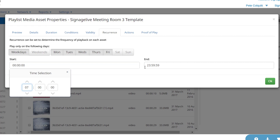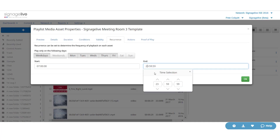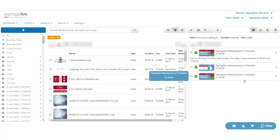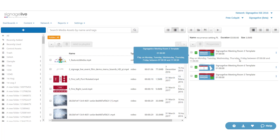Recurrence can be added alongside validity to only play on certain days within a set date range. We can also use conditions to stipulate which players each asset shows on, or within the playlist. No additional scheduling is required.